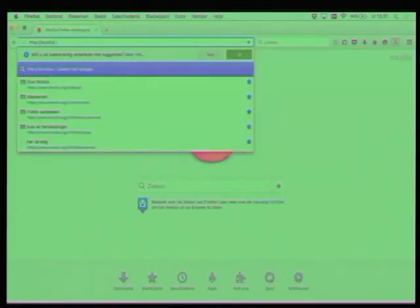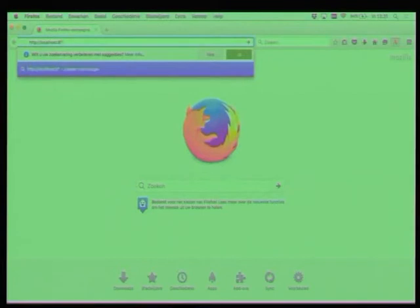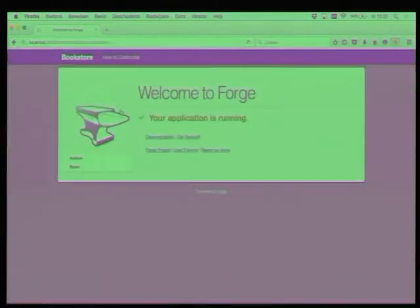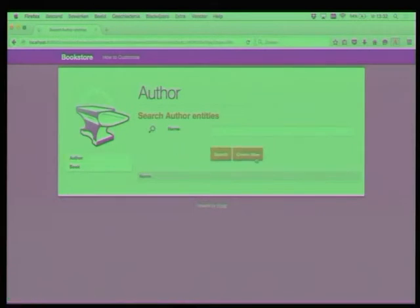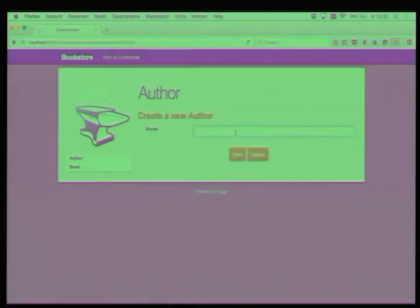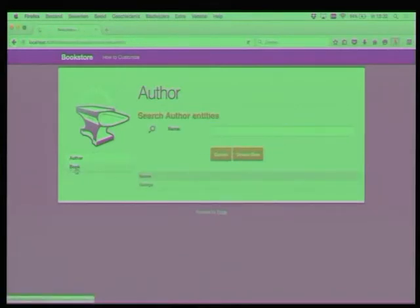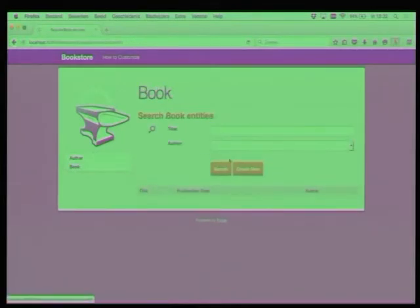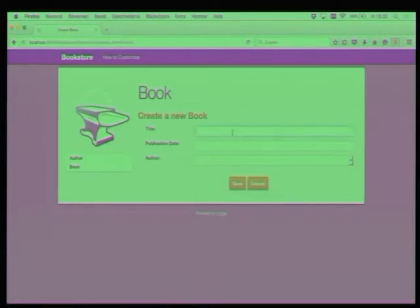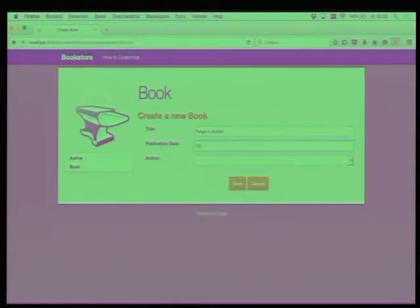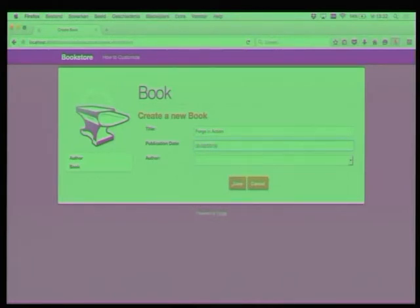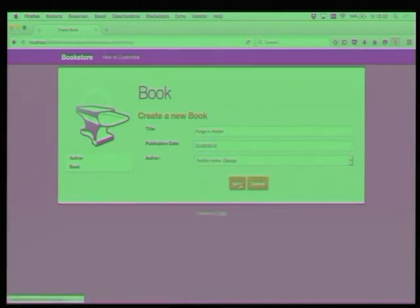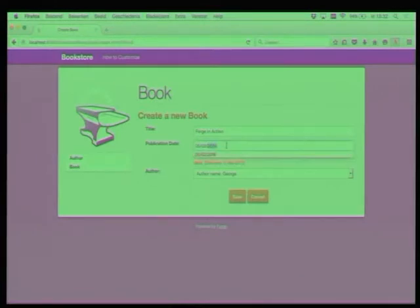So we can open a browser and take a look at our awesome bookstore app. Localhost on port 8080, of course. And it's called the bookstore. And here, that has been scaffolded for us. So here we can create a new author. George, of course. George writes books about Forge. A book about Forge. Surprising. Publication date. Today is the fifth. Fifth.